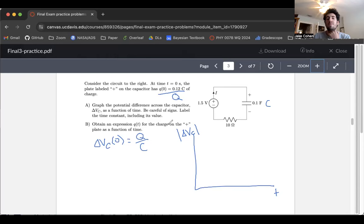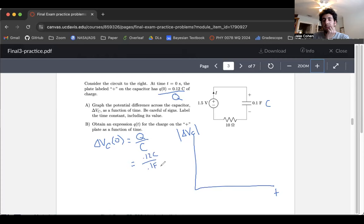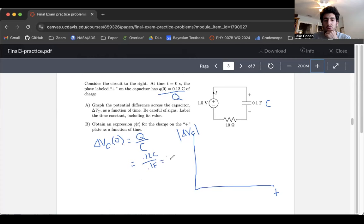So q over c — we plug in 0.12 coulombs and 0.1 farads. These units will already give us volts; we don't have microfarads or anything like that. So we get 1.2 volts. Our initial voltage is 1.2 volts.